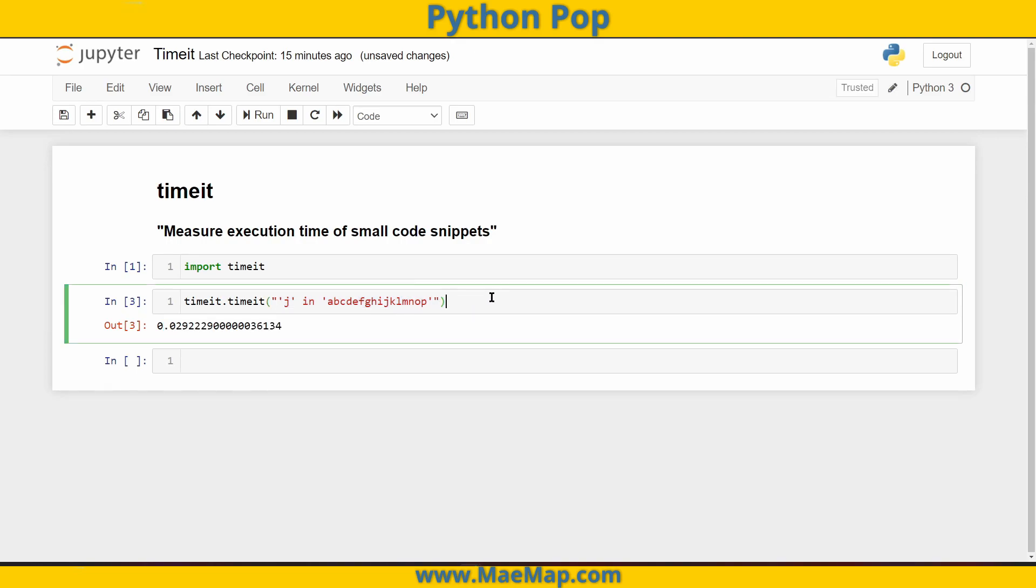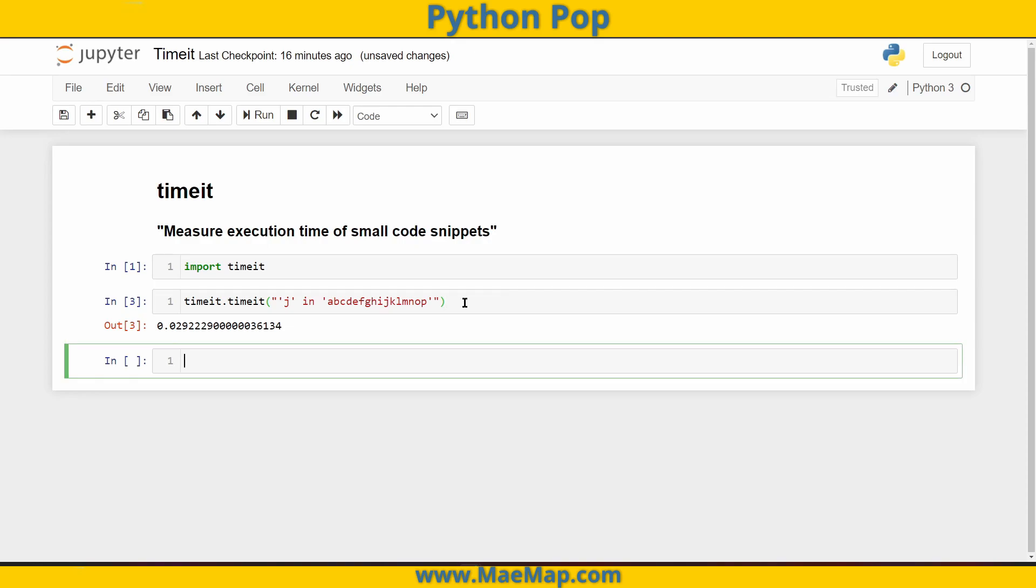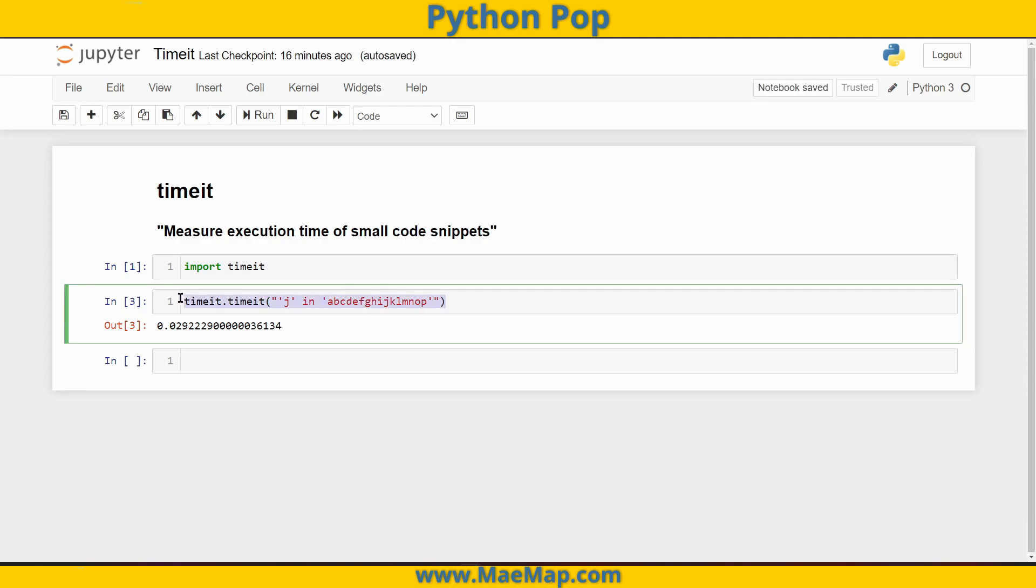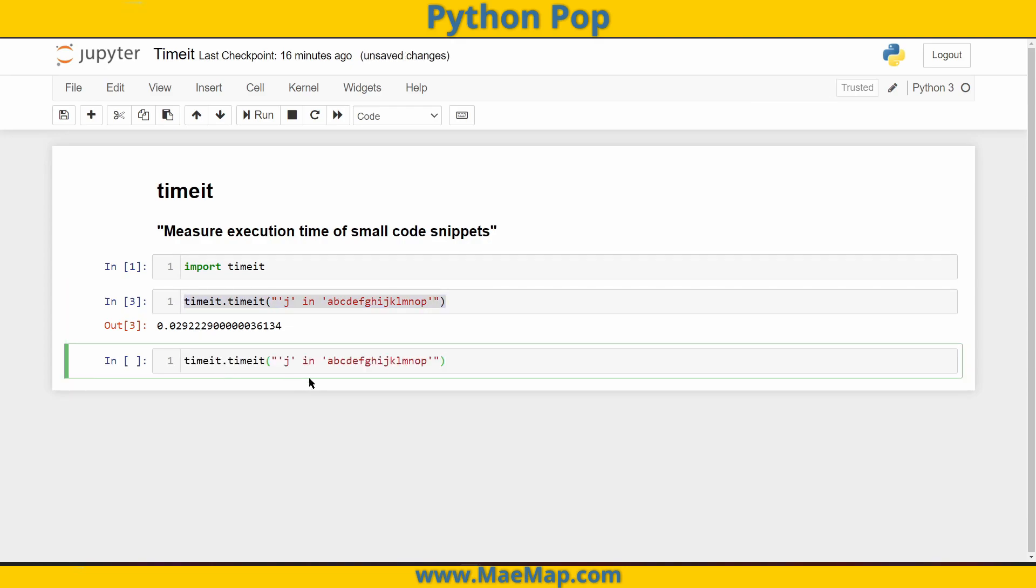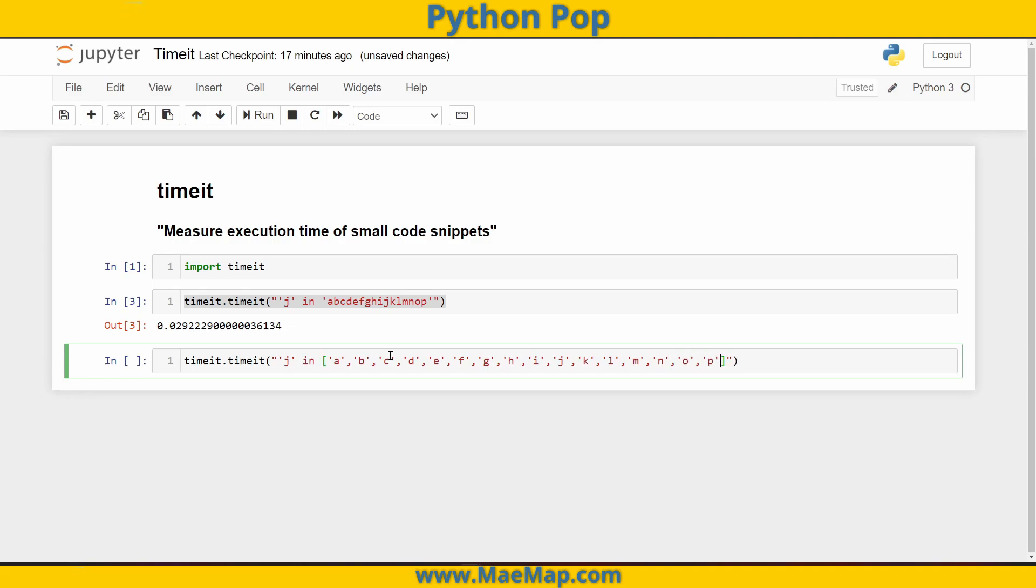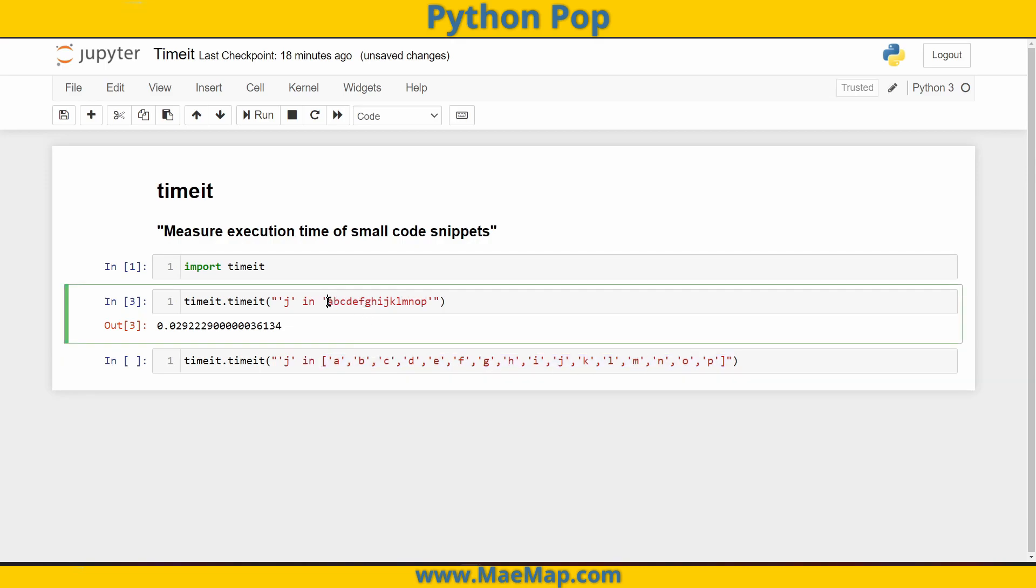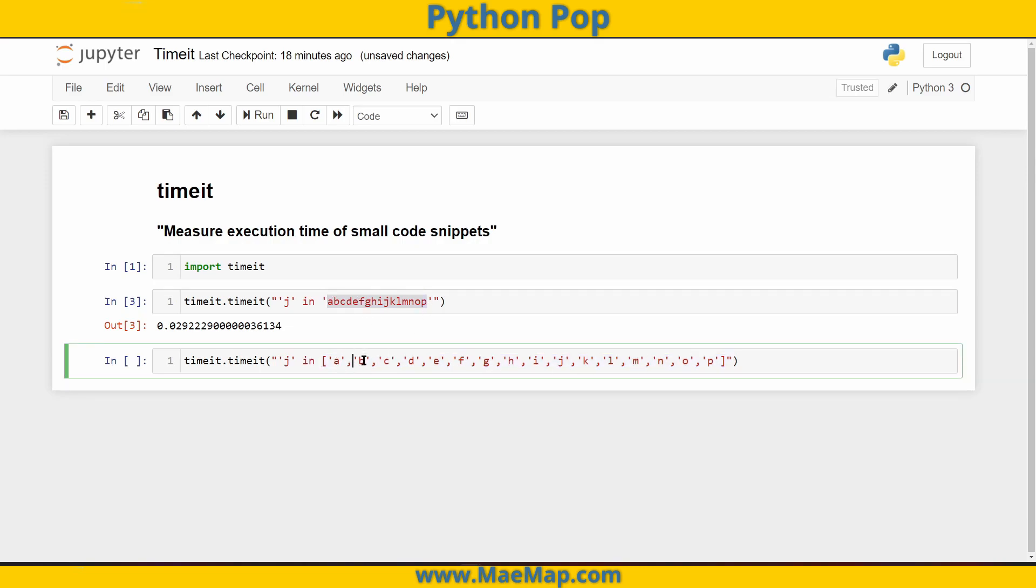Now remember, I said for the purpose of this video we're going to use this in a practical sense. So I want to time how long it takes to find j in a string versus that element j in a list. So now I'll do timeit.timeit. I'll copy and paste this below, but now I want to check if it's in a list. So I'm going to take my string a through p but write it as a list. So now I'm going to look if j is in this list of strings, where this list of strings is my letters a through p, each as its own element.